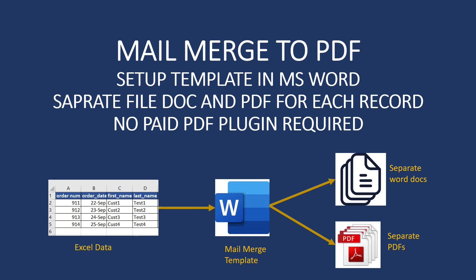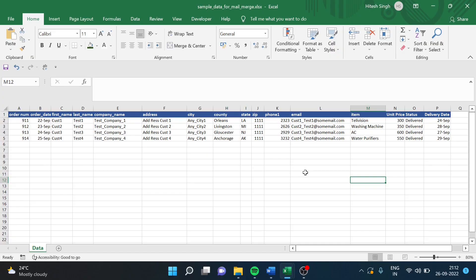First, we have to set up a mail merge template. If you already know how to do this, you can skip ahead seven minutes and jump directly to the VBA part. Once we have set the mail merge template in the Word document, we write a few lines of code to generate the PDF and DOCX files into a separate folder. Here on screen you can see the data we are going to use, and this is my sample template.